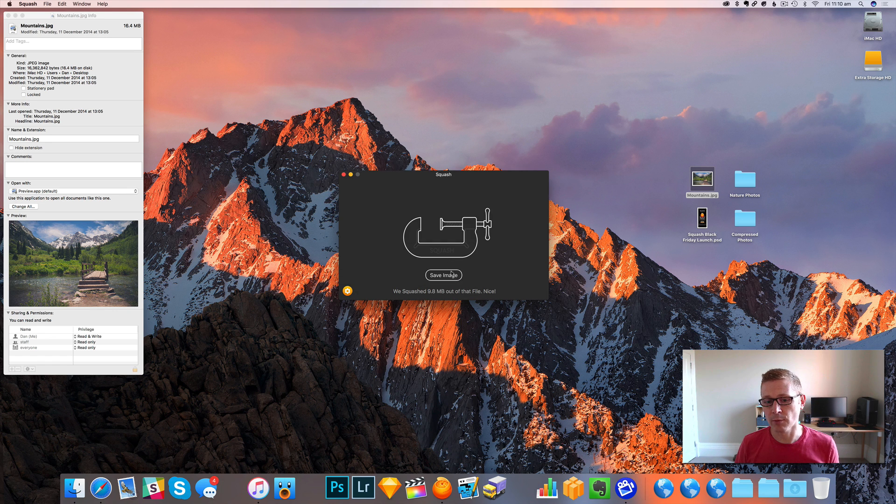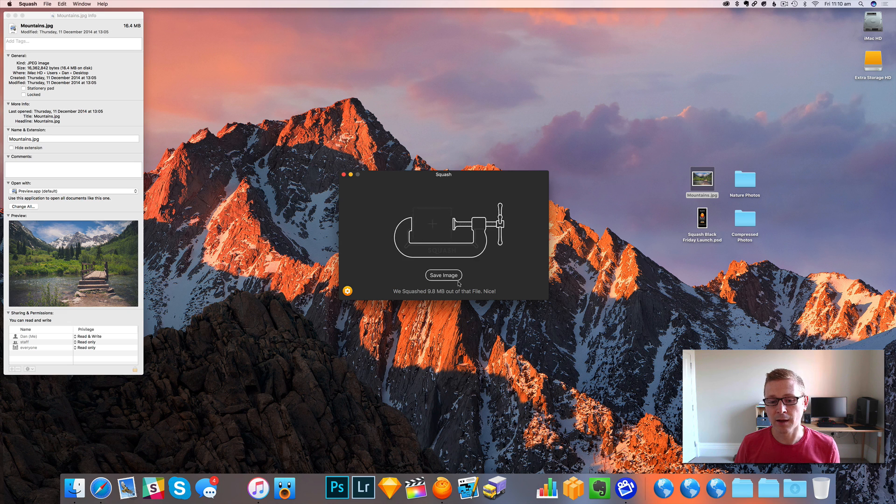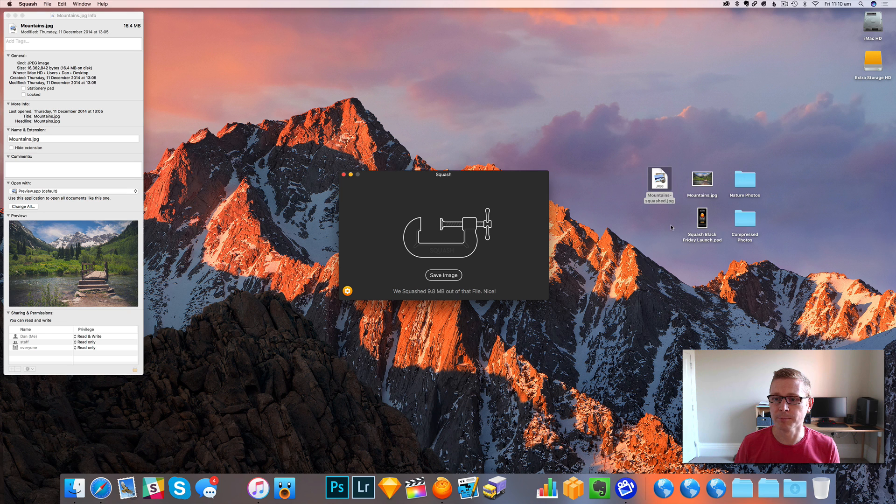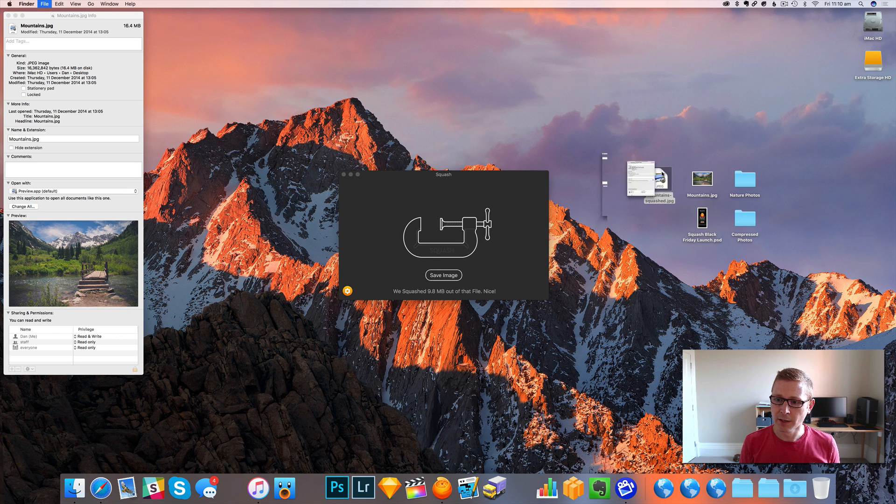But the other way which is really handy, and a little bit of a hidden feature, is you can just drag from the button. So I can take this and drop it anywhere I want. So there we go.